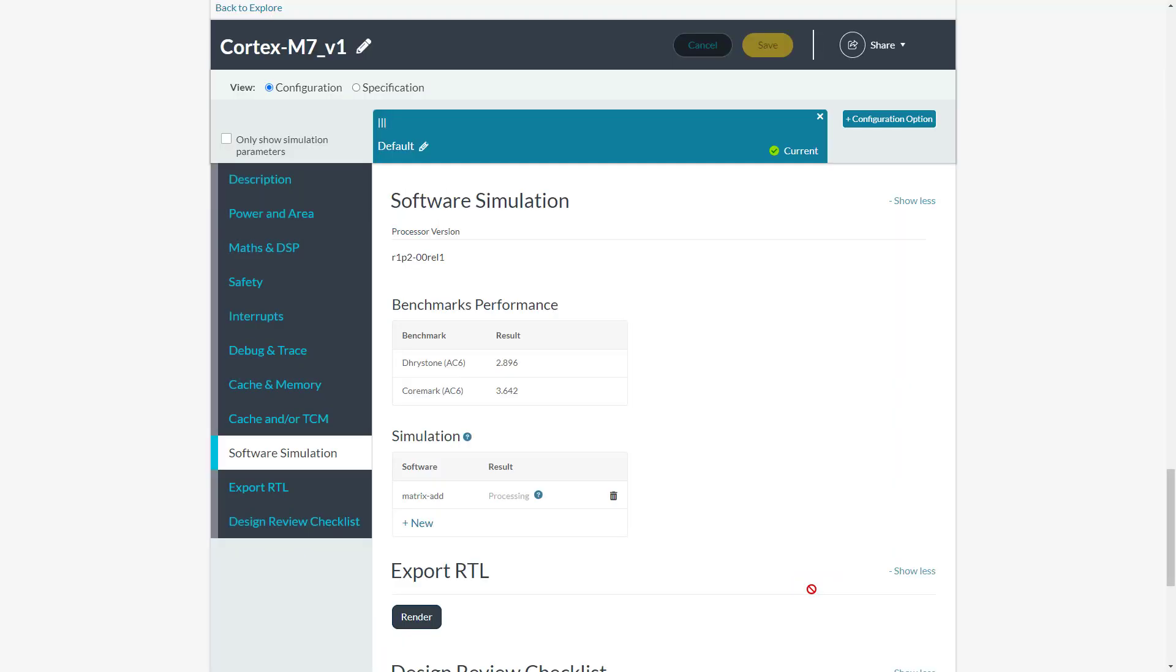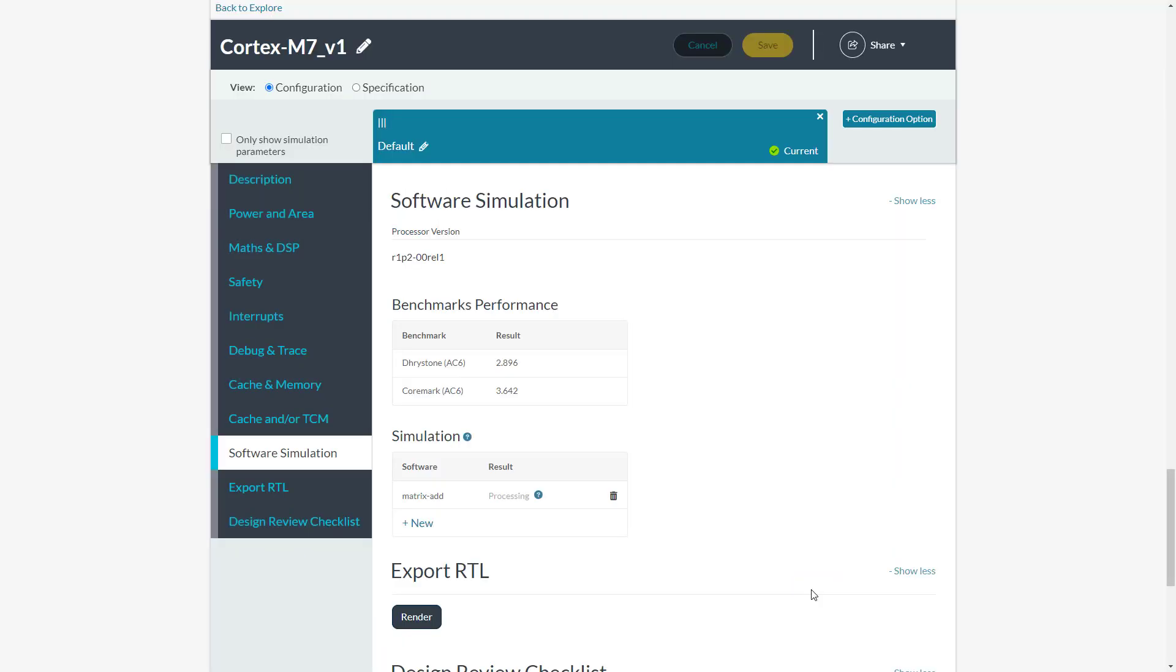The code will run on the simulation. Note this will typically take a few minutes to complete. You can navigate elsewhere on the platform while this executes. An email notification will be sent when it's done.